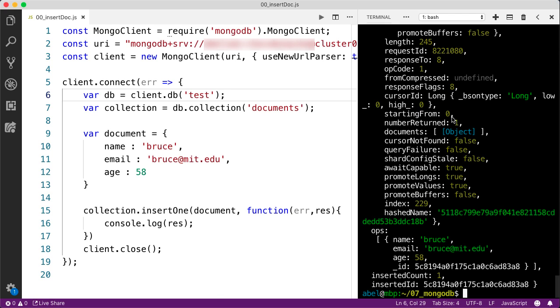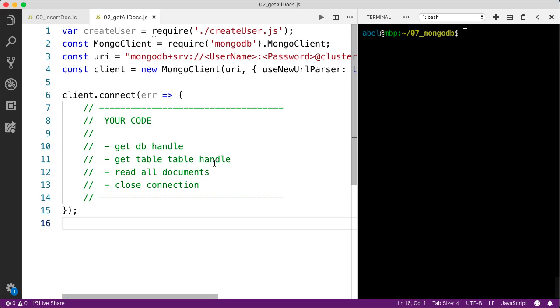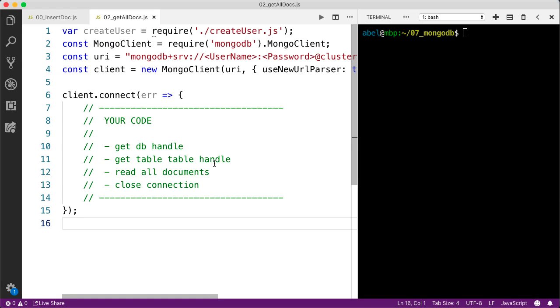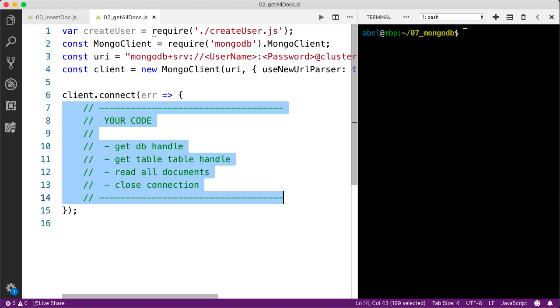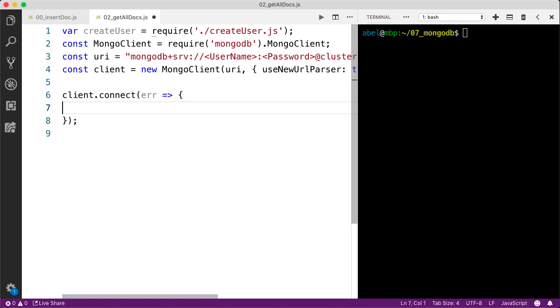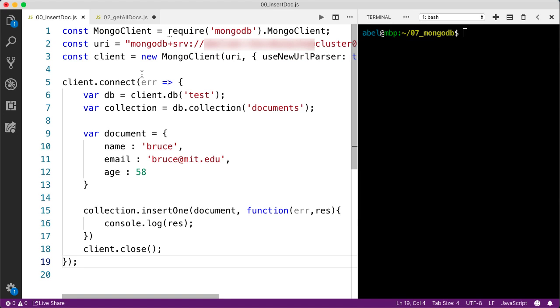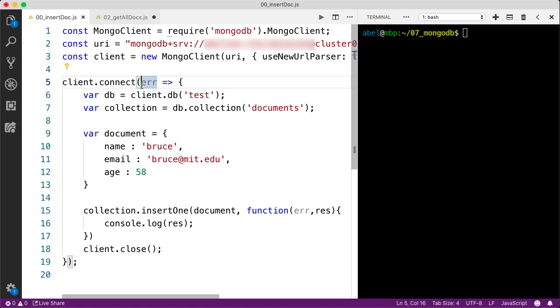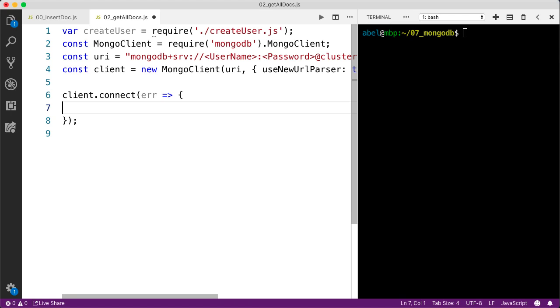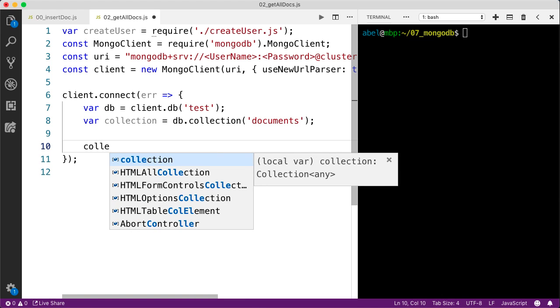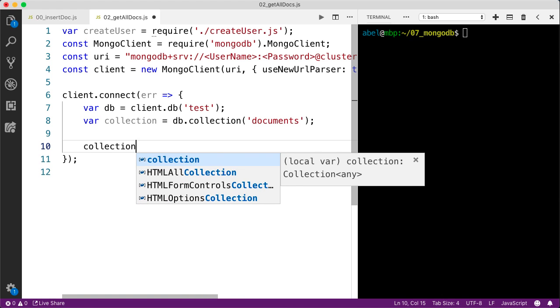Let me drag and drop that file now, file that is called 02 underscore get all docs.js. As you can see there, the first part is the boilerplate that uses the package to establish that connection. Within the comments, we're going to write our code to reach out, make the connection and bring those files or those entries back. Just as before, we need to get a handle on the database and the collection. I'm going to copy and paste those.